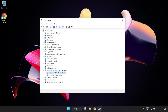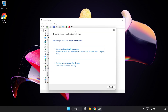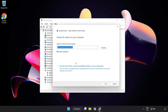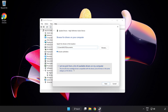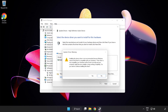Right-click your used audio device and update driver. Click Browse my computer for drivers, then let me pick from a list of available drivers on my computer. Click your used audio device and click Next.